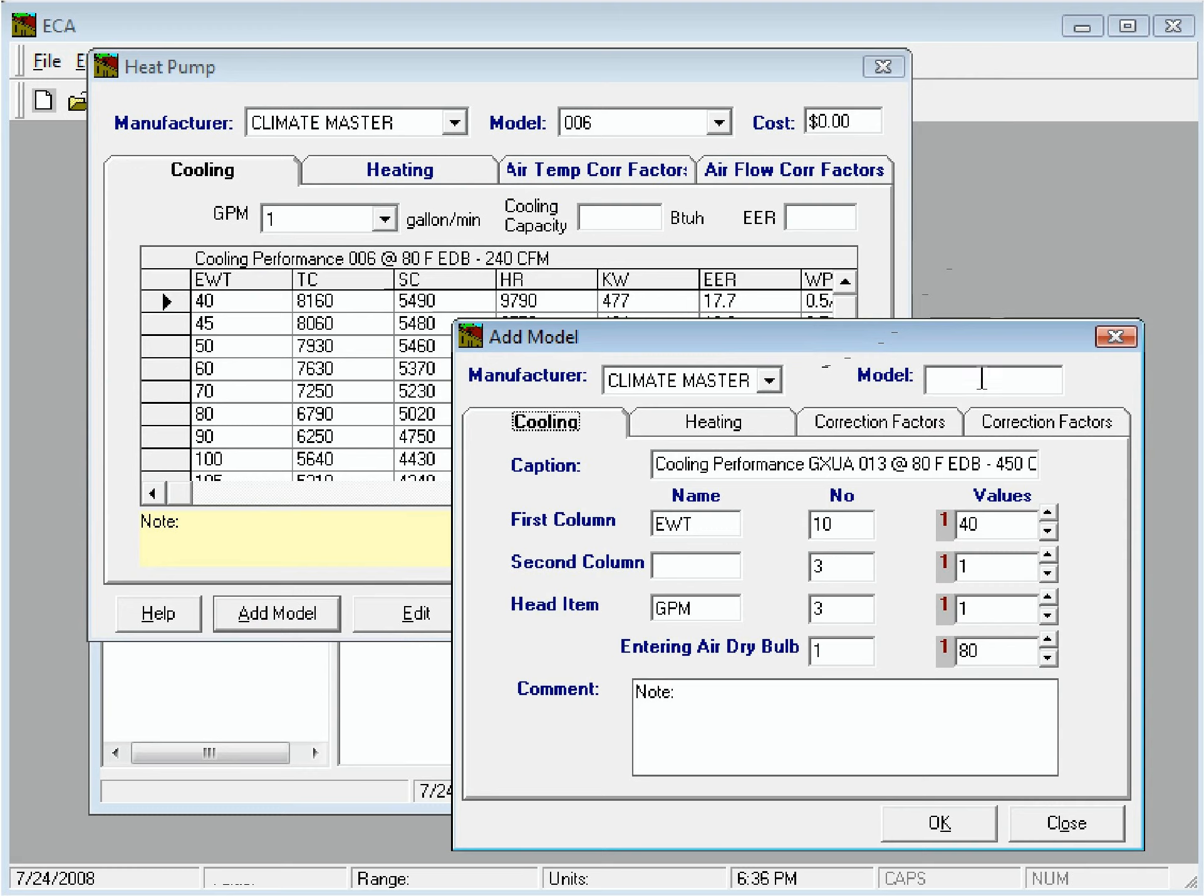Now we'll type in the model name, and we'll change the caption if needed.